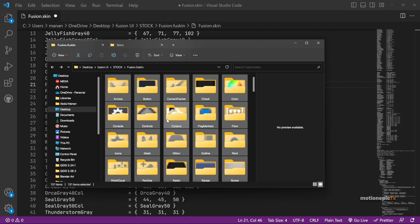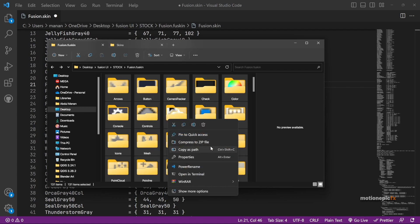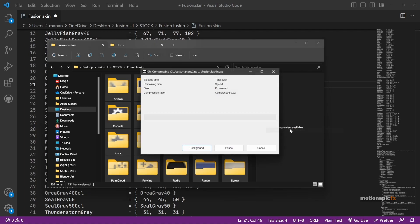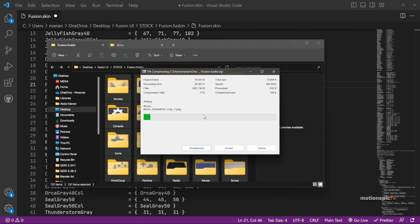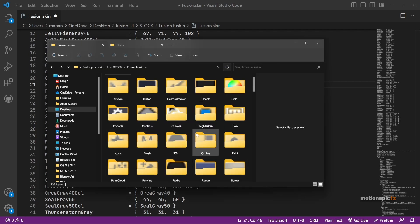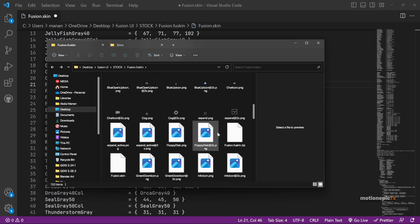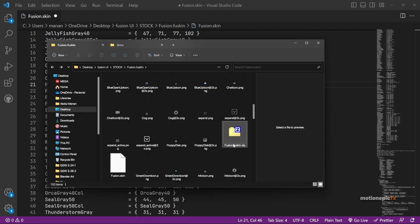Once you save it, then all you have to do is just select all of these folders and files, right click and create an archive for this, a zip archive. Go to 7-Zip and click on Add to fusion.fuskin.zip. Now let 7-Zip do its thing. Once the process finishes, then you will see this 7-Zip file over here.